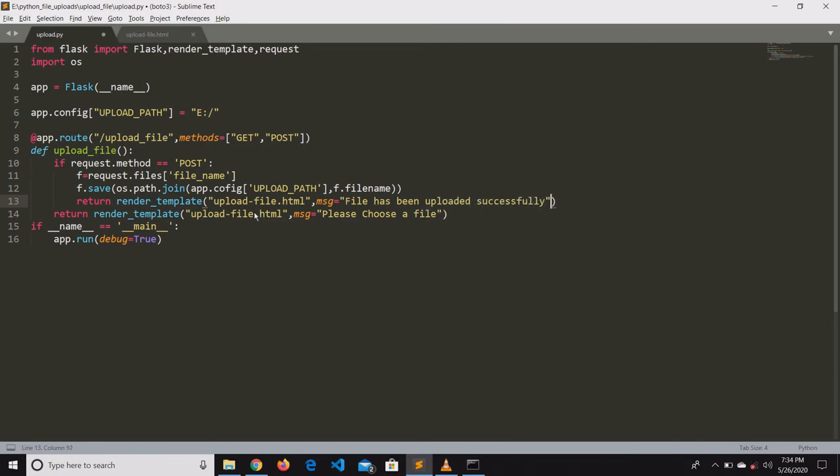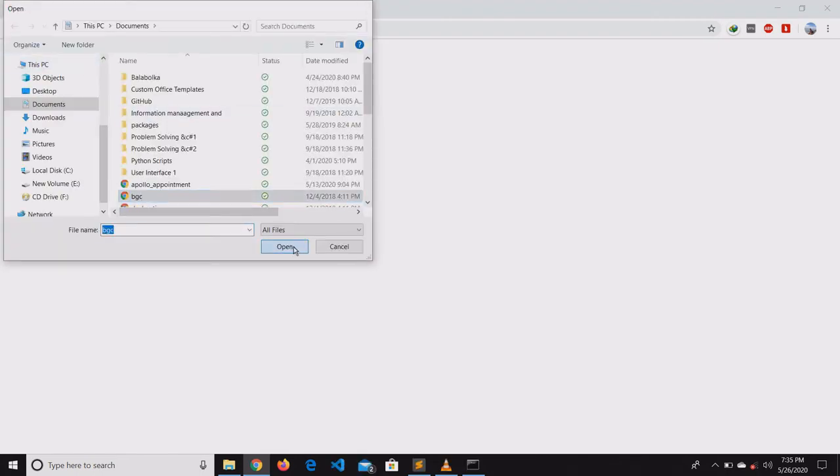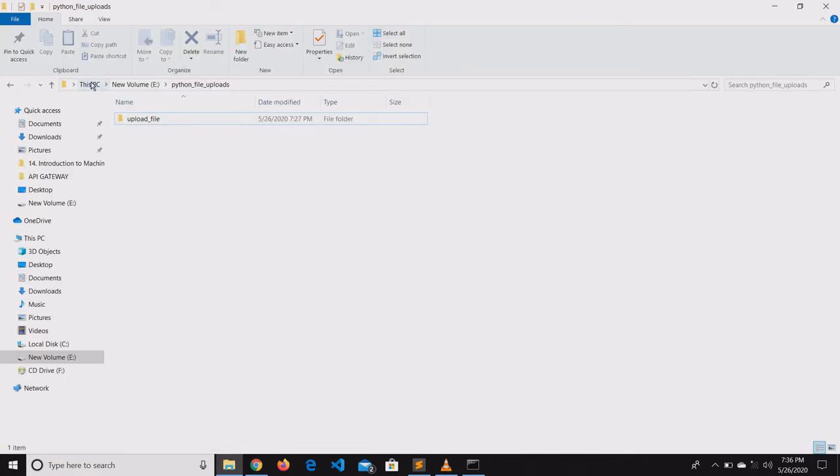After saving the file, we return to the same HTML page with a message saying the file has been uploaded successfully. Let us check whether we are able to upload the file — we select the file and click submit. Yes, we can see the message saying file uploaded successfully.